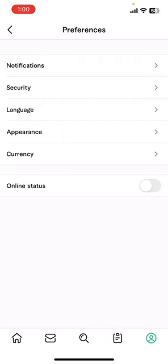Now from there you can see options like notifications, security, languages, etc. Select security.